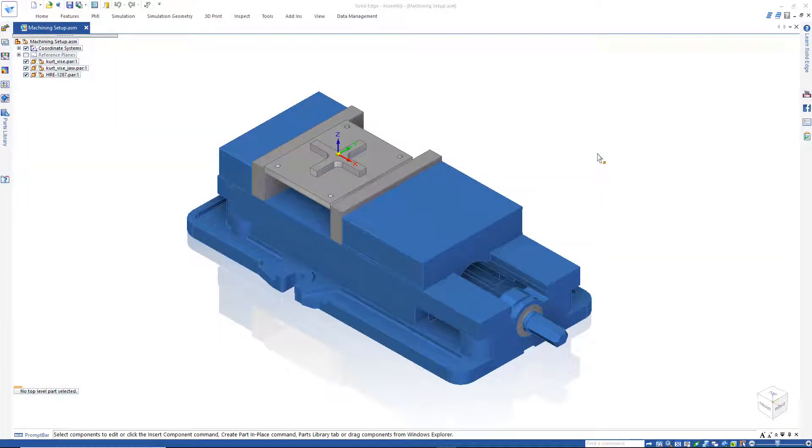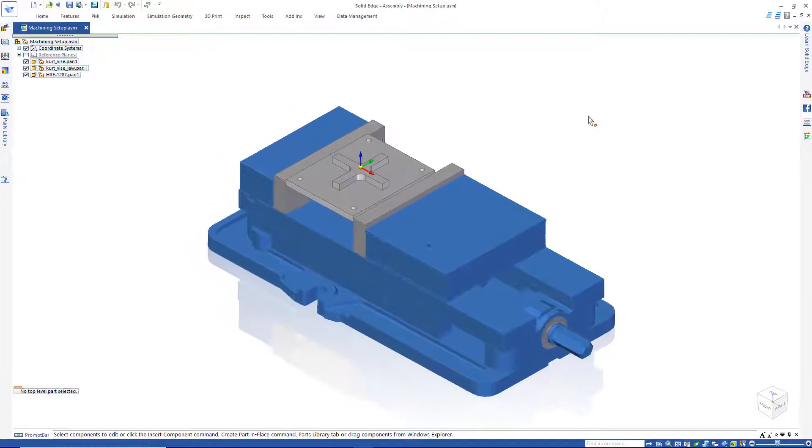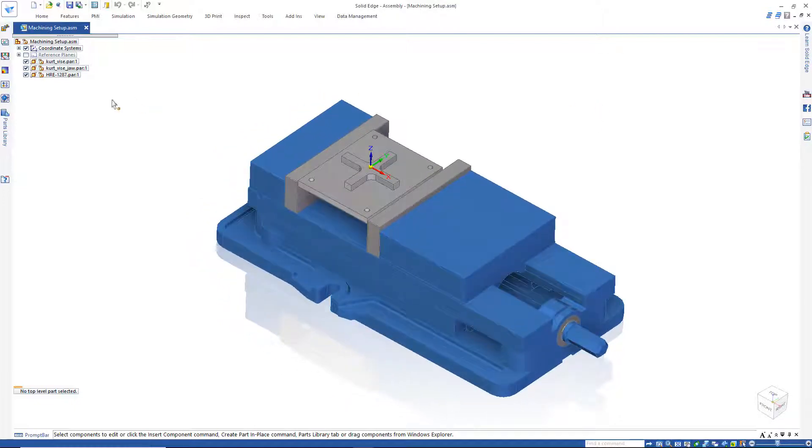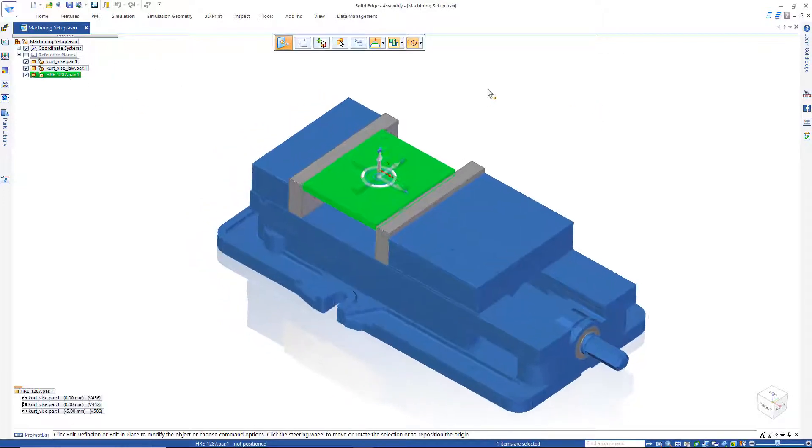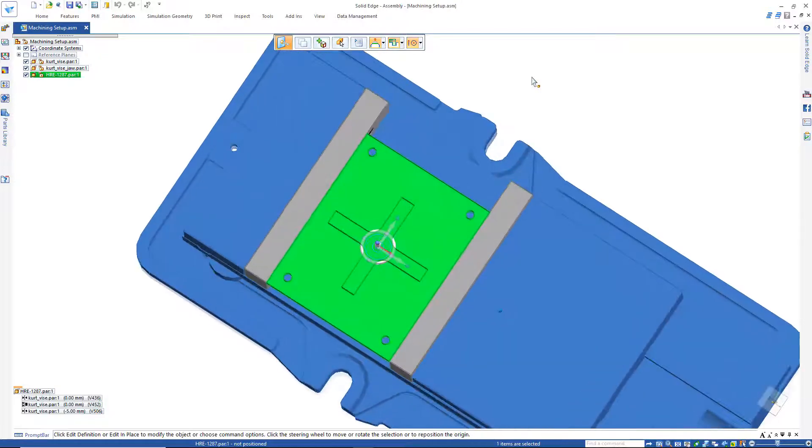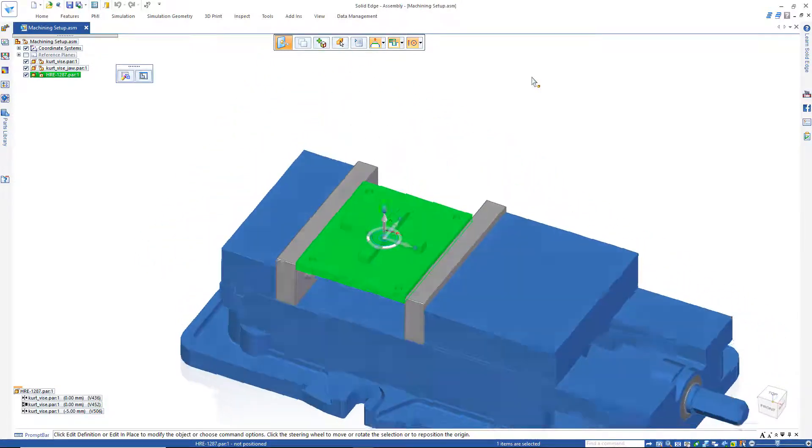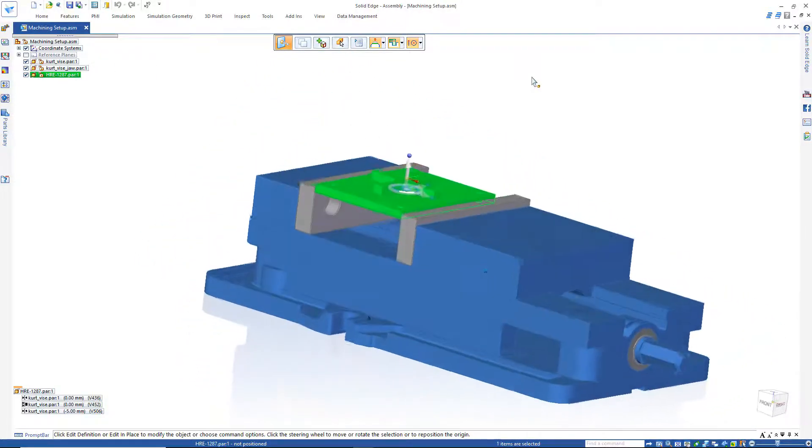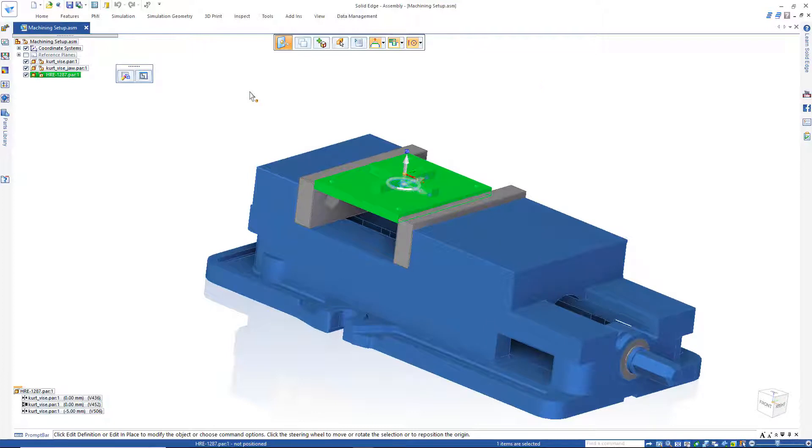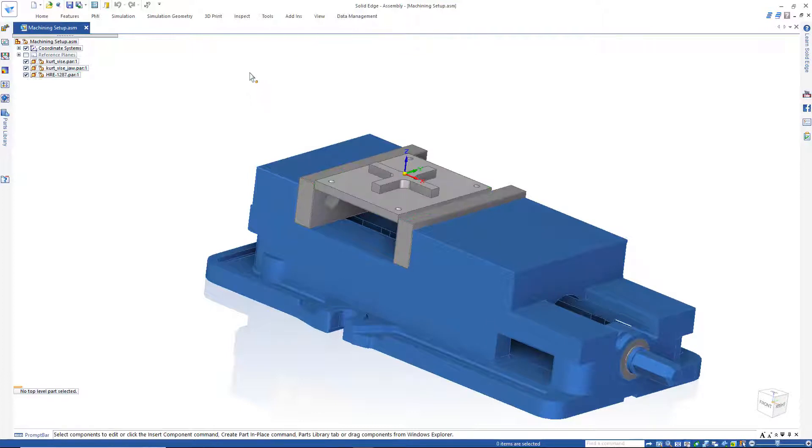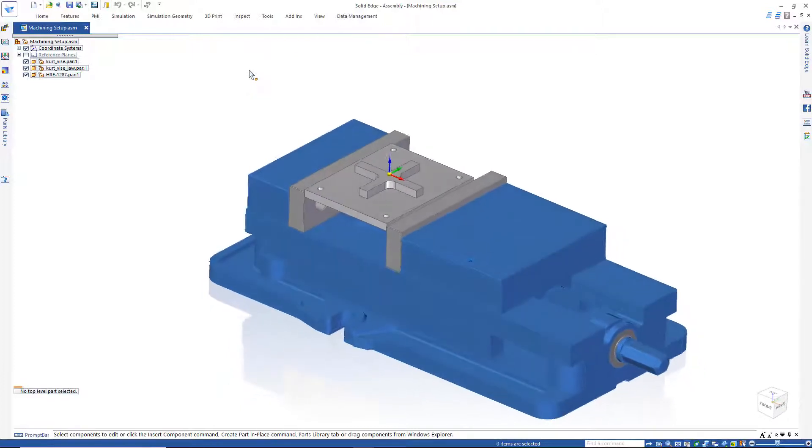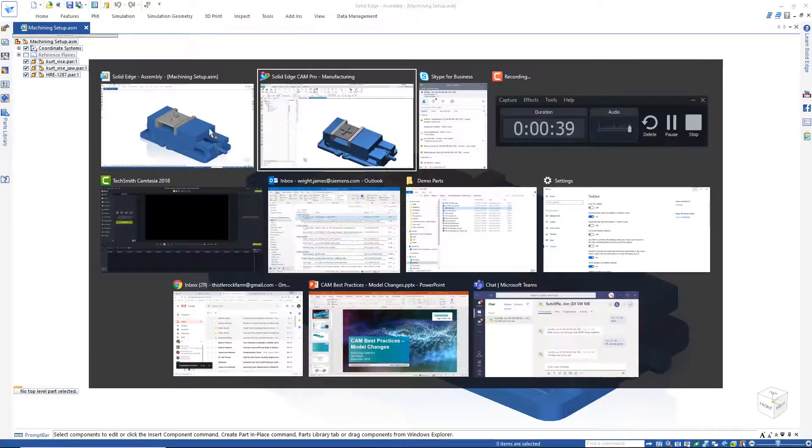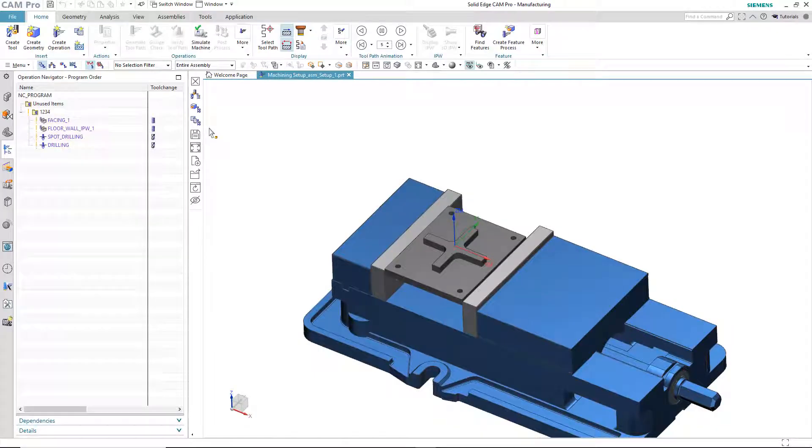Well first, let's consider the most simple of scenarios. I've got a model here that needs to be machined, and it's being held in a vice. So this is an assembly with three components, fairly simple stuff.